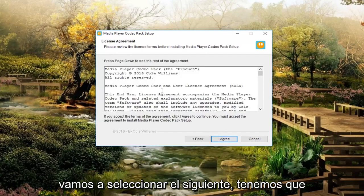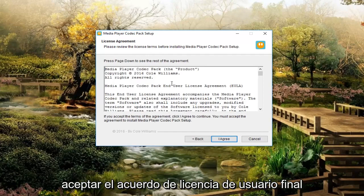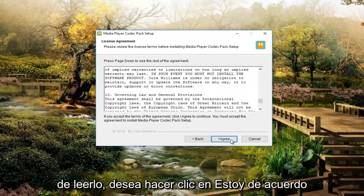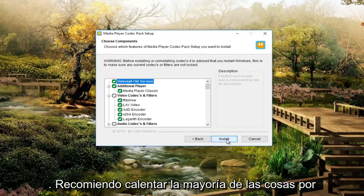We do have to accept the end user license agreement here. So after you're done reading through it, you want to click on I agree.